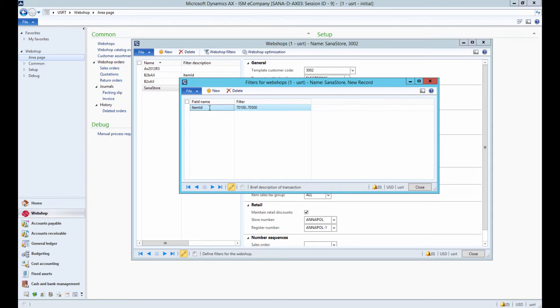For example, I want to show the products in the webshop only with item numbers that are in the following range. The filter will be applied to the selected field.